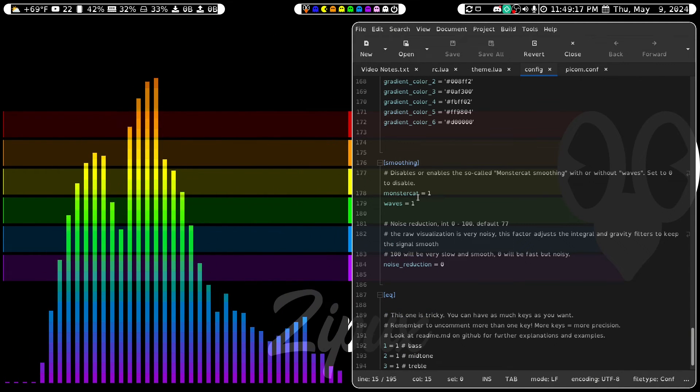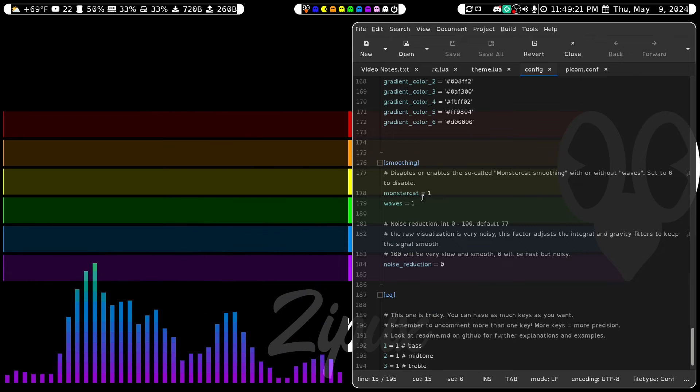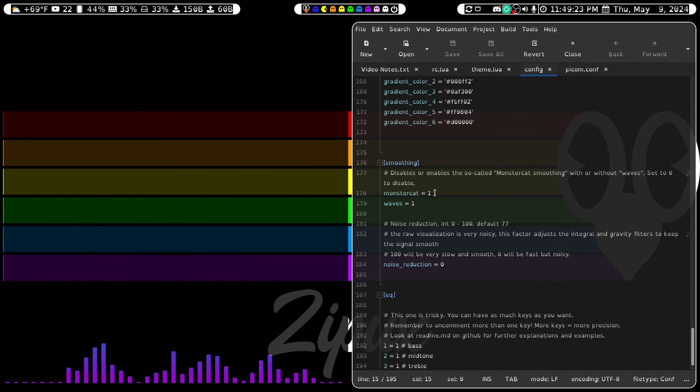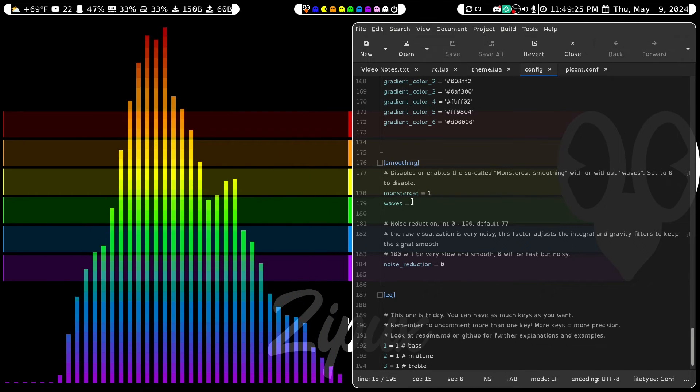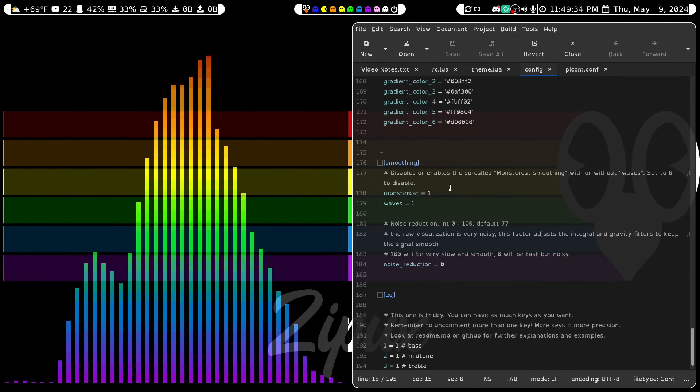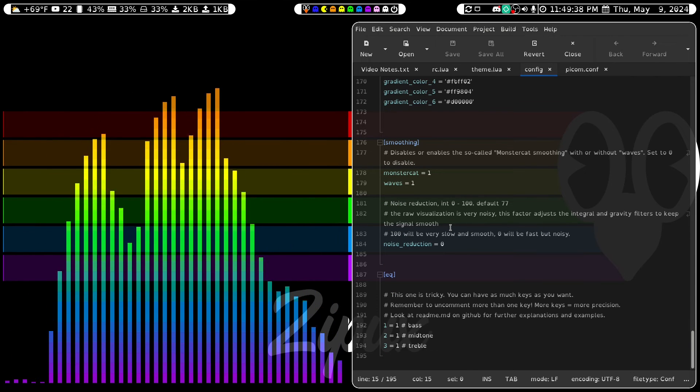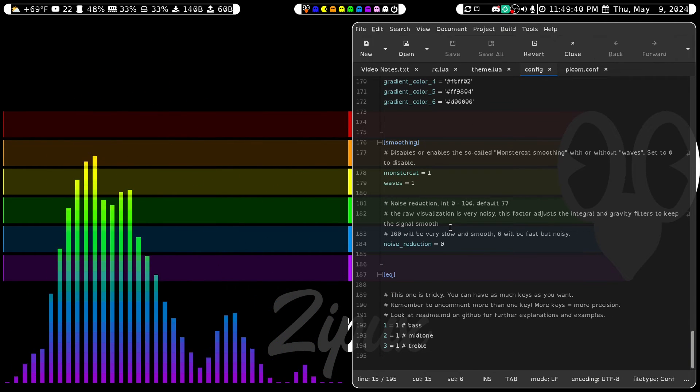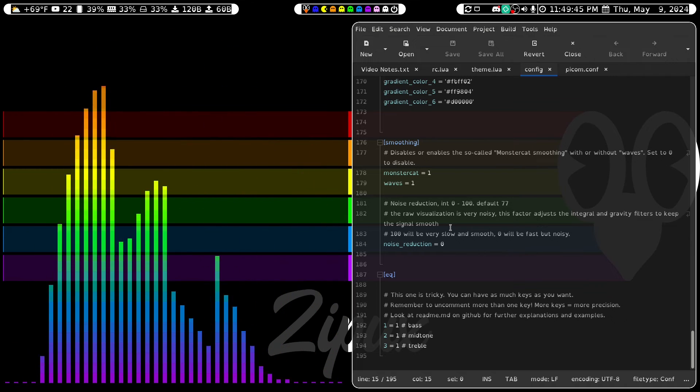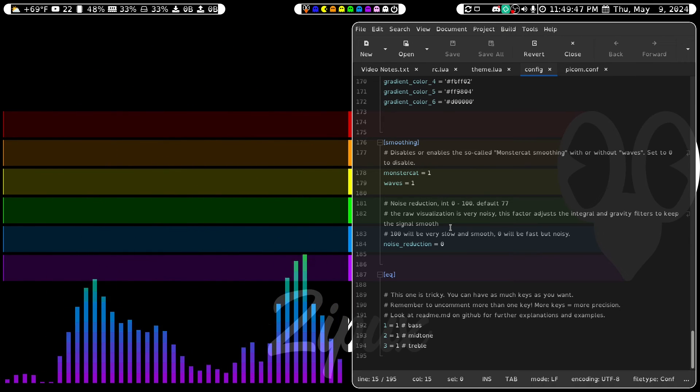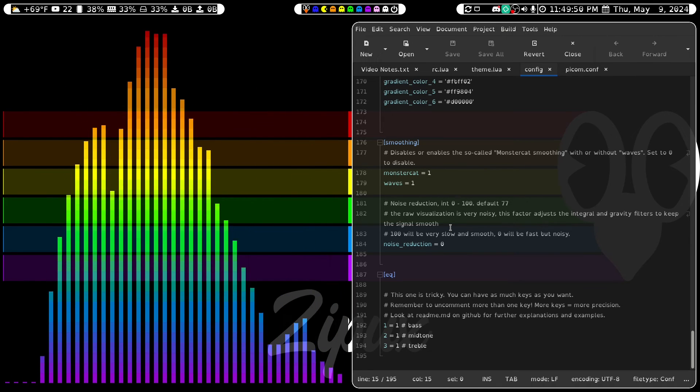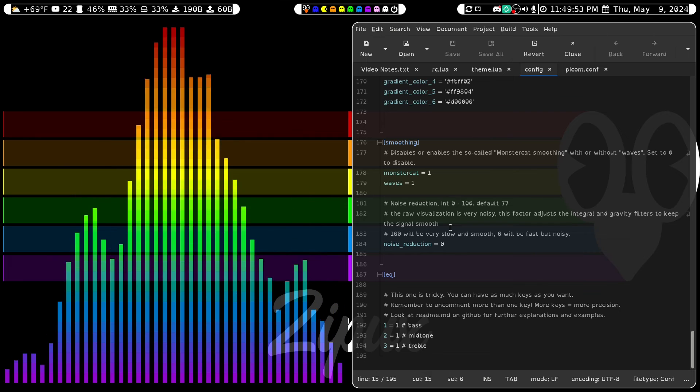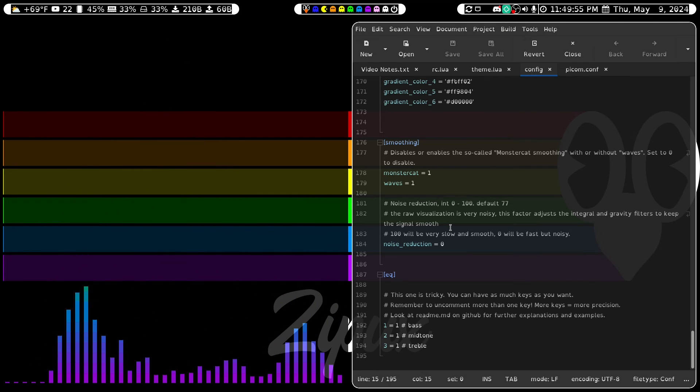Under Smoothing, I've set Monster Cat to 1 because I want that Monster Cat look. And I've set Waves to 1 because I want this to look as much like waves as possible. Noise Reduction I've set to 0 because I want it to be very fast. If you set it to 100, it'll be very slow, but it'll be smooth. On 0, it'll be noisy. I don't care so much about it being noisy. I care about it being fast.